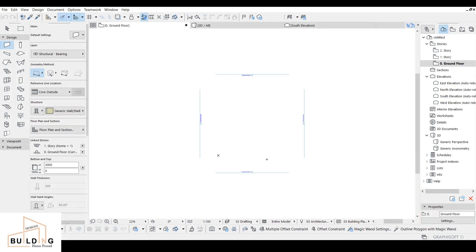Hi everyone. Today we'll learn how to design a footing for a structural drawing project. I'll explain how to set up the story and import an AutoCAD file into ArchiCAD before starting. My channel is about Revit design and tutorials — if you're new here, don't forget to subscribe, like, and share.